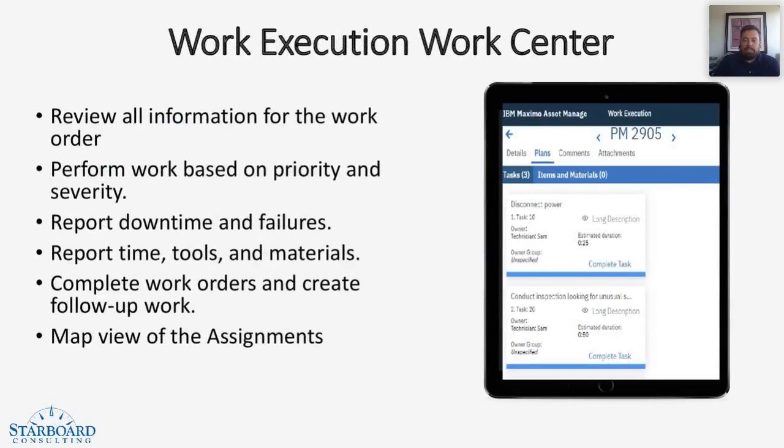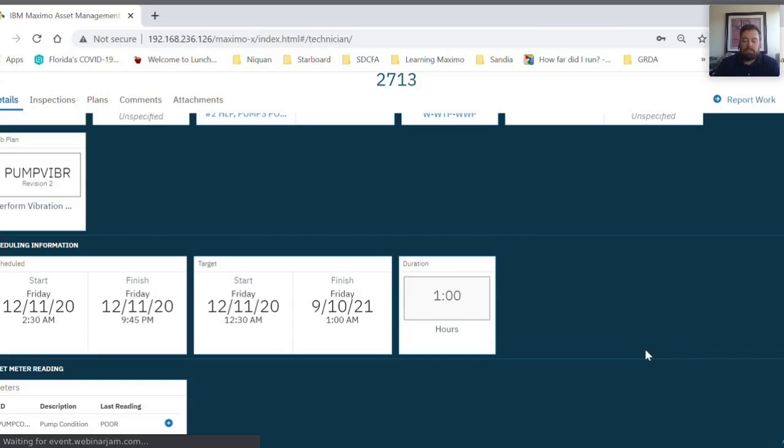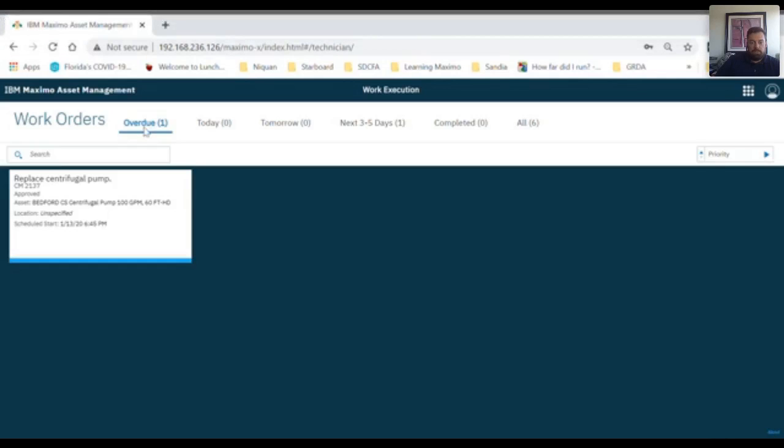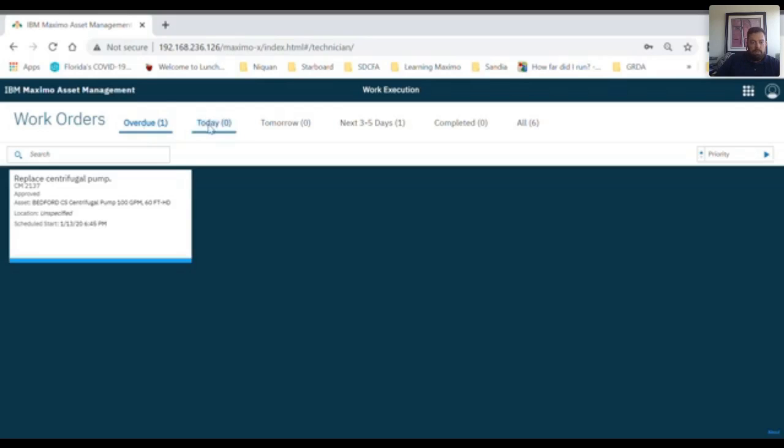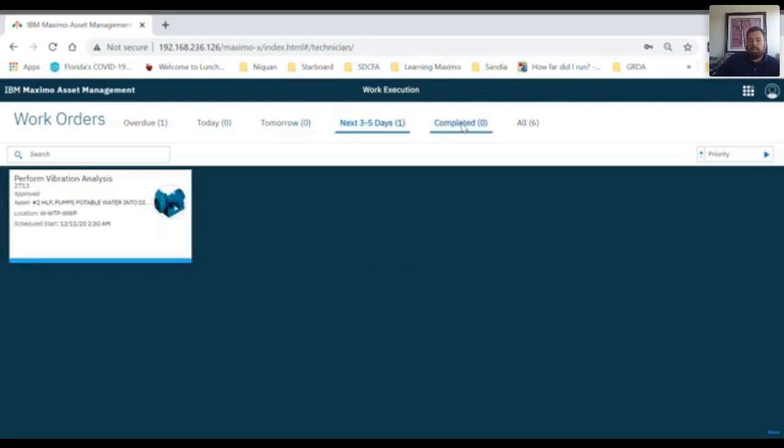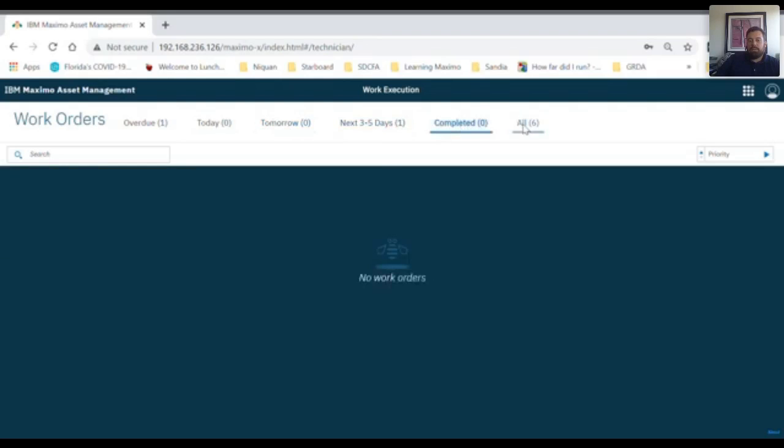Now let's take a look through a video of what the work execution work center looks like. As you can see at the top, there are six tabs: Overdue, today, tomorrow, the next three to five days, completed, and all.